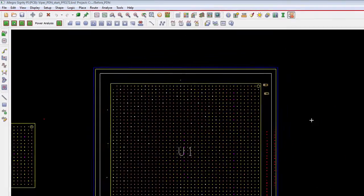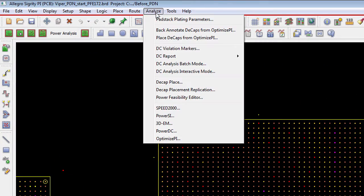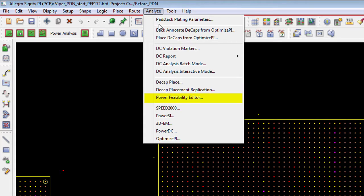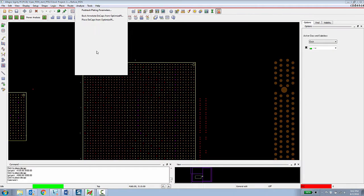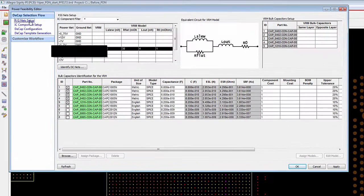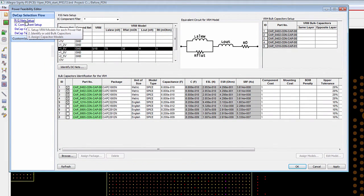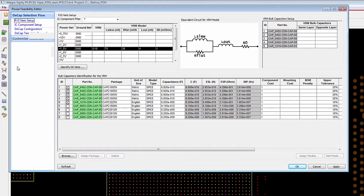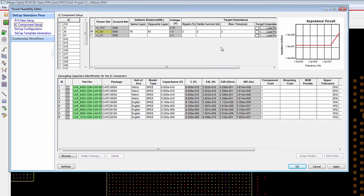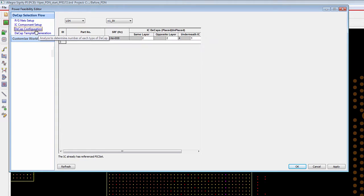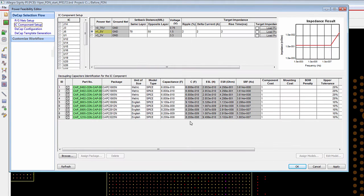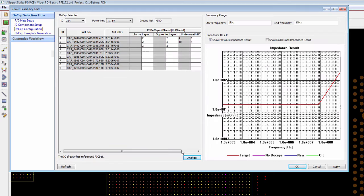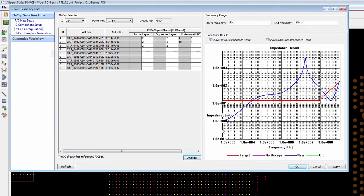This information is determined by a power integrity expert at the organization by using the power feasibility editor. The power feasibility editor is a wizard that walks a designer through defining the power and ground nets for a particular design, specifying a target impedance for a particular IC component, and then specifying some capacitor models to be used. And then the PI expert can experiment with placing these capacitor models on the same layer, opposite layer and underneath the IC to determine if that is going to affect the impedance at the operating range of the IC.